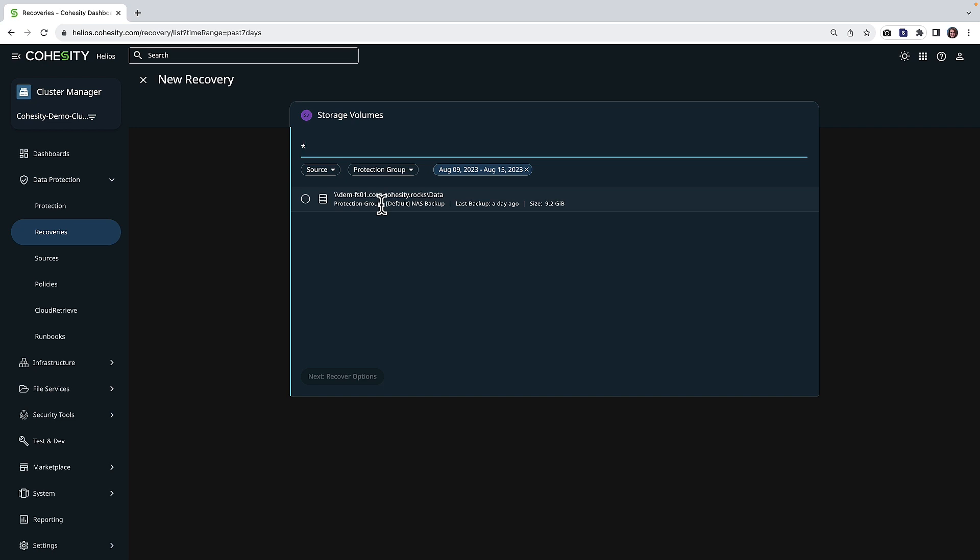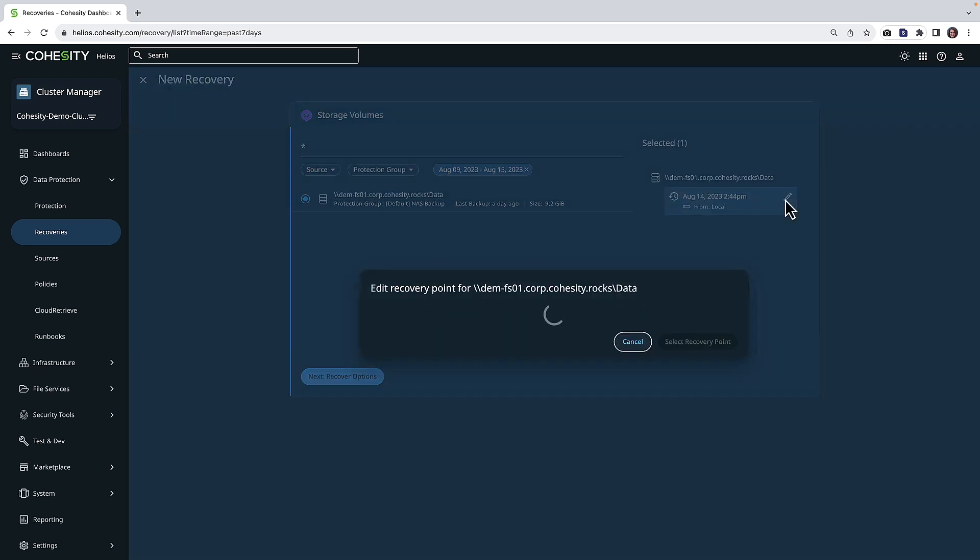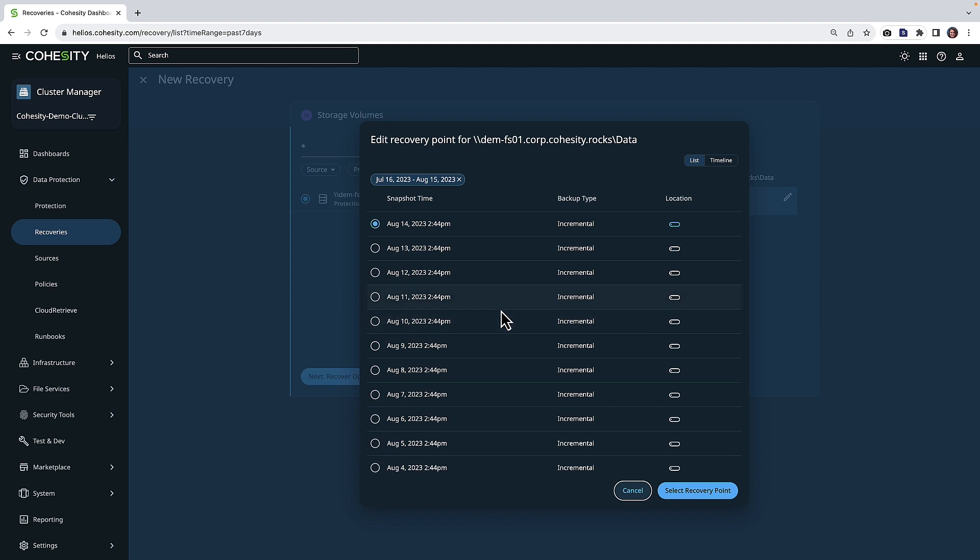Again, this NAS is not on Cohesity today. It's a different system. We're going to go ahead and choose that and also then select our restore point.